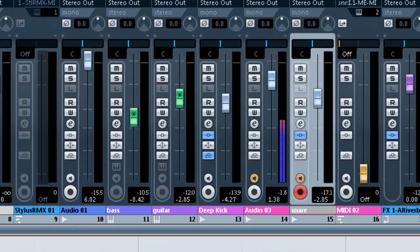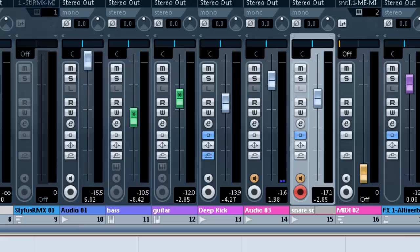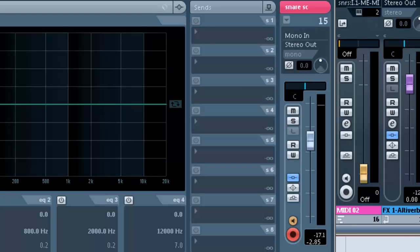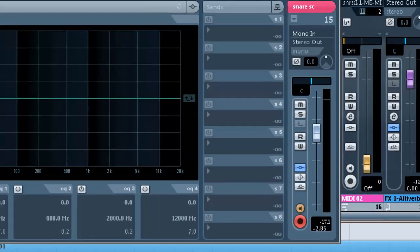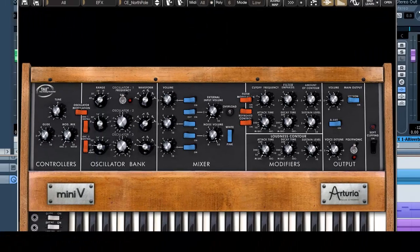I named that snare. And just so there's no confusion, snare sidechain. On that channel now, once again, I'm going to add a synth.